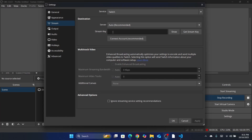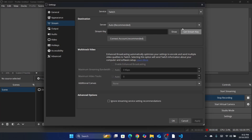Also make sure that if you are using the stream key, it's exactly the same and correct. You can also connect your account — it's recommended. If you are using the stream key, click on 'Connect Account' instead. Make sure the stream key is correct, then click Apply and OK.